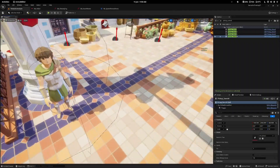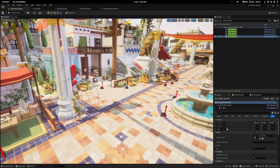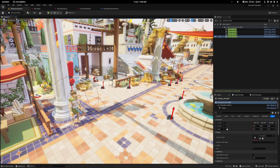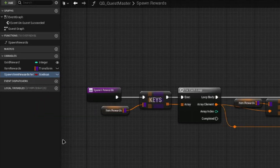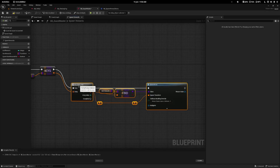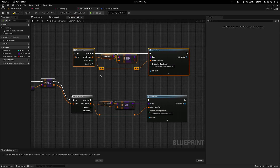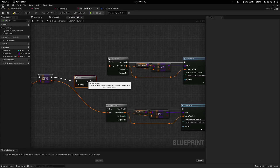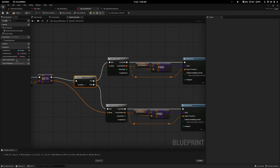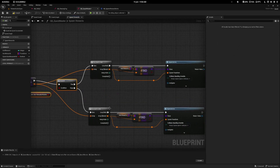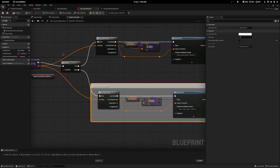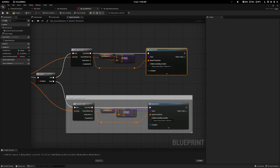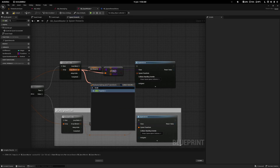One small flaw you might have noticed is that items spawned at a fixed world position rather than near the player or NPC. Sometimes that's the functionality you want, but let's add an option to spawn relative to the player. In my quest master I'll add a boolean variable called spawn item rewards relative. Then I'll copy the for each loop and paste it above, adding a branch after the keys node — true runs the top route for relative spawning, false runs the bottom route for world position. I'll comment the bottom one as 'world position' — we only check the boolean once.